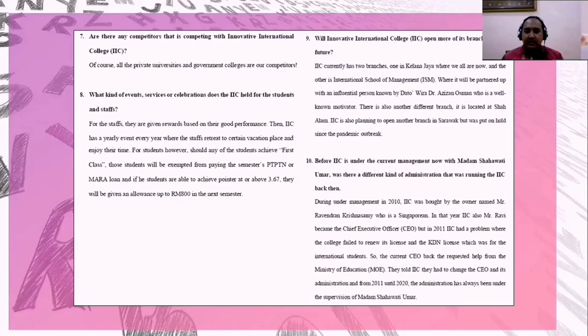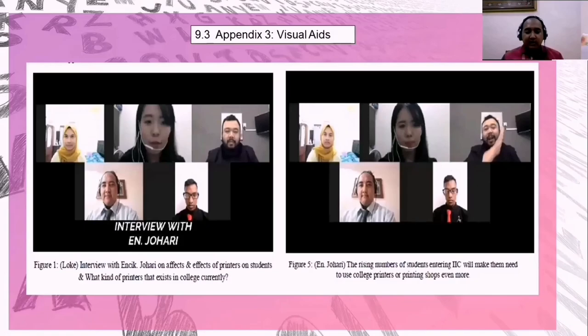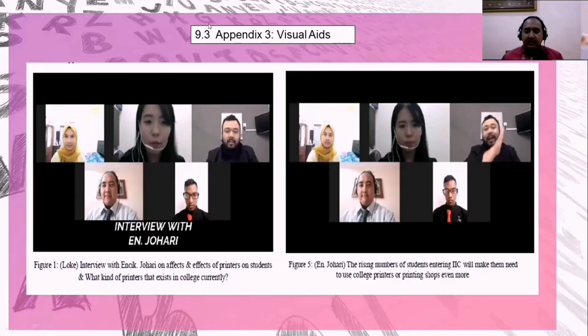Appendix 2, interview questions with answers: we interviewed Encik Johan Jamaluddin, the Marketing Director of IIC. Questions included when IIC was built, the college concept, how IIC was different before, the number of staff, criteria for hiring staff, how staff recruitment is handled, and questions about the previous versus current administration. Appendix 3, visual aids: this features our interview moments with Encik Johari Jamaluddin, attended by team members including VJ, Mariam, and Lohan. This completes the persuasive report presentation. We thank our group members, Miss Awanis Izni for guidance throughout the report, and Encik Johari Jamaluddin for the interview opportunity.